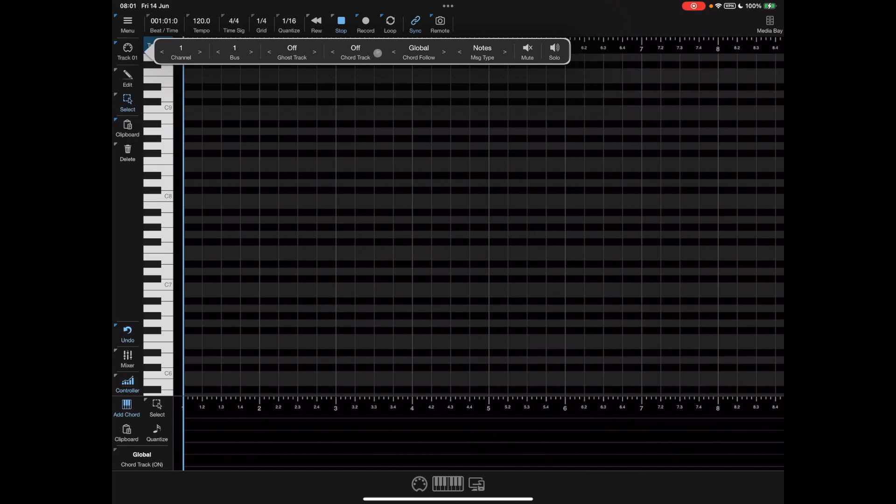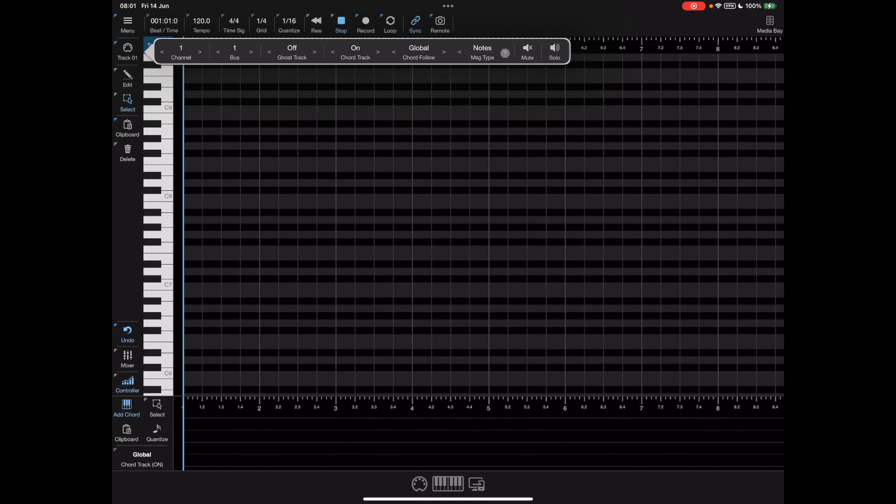The first option allows us to turn on the chord track and specify an anticipation value. The second one tells us whether we want to follow the global chord track or the local chord track. The last option allows us to specify whether we send MIDI note on offs or tone packets. If you haven't seen my video on tone packets I suggest you go watch that.